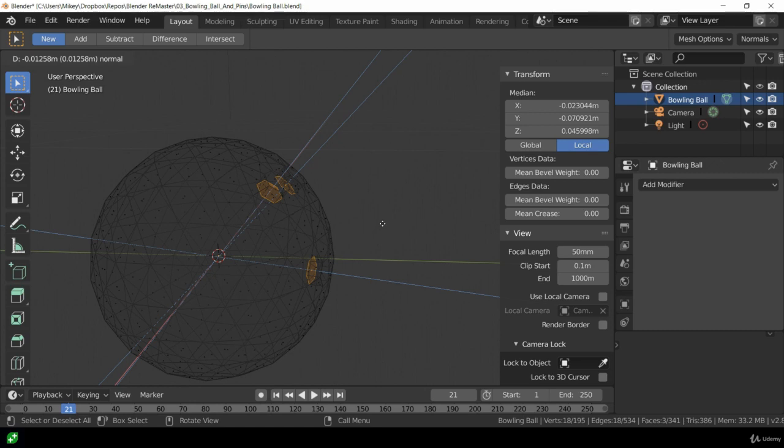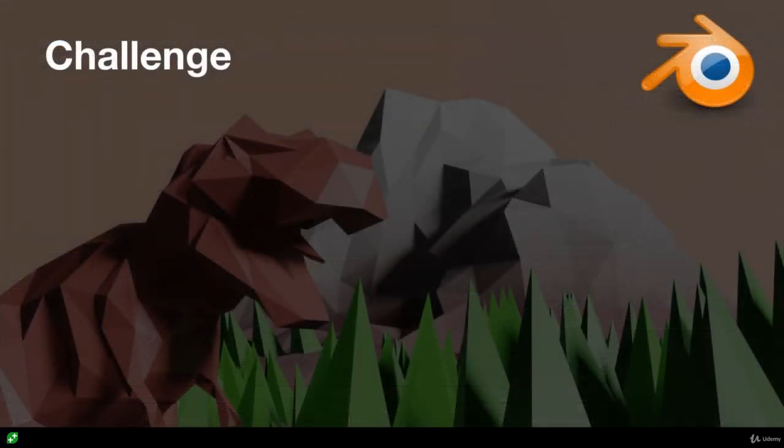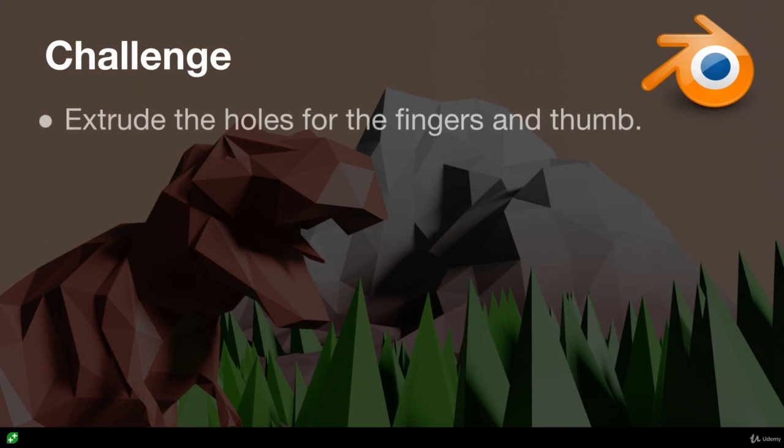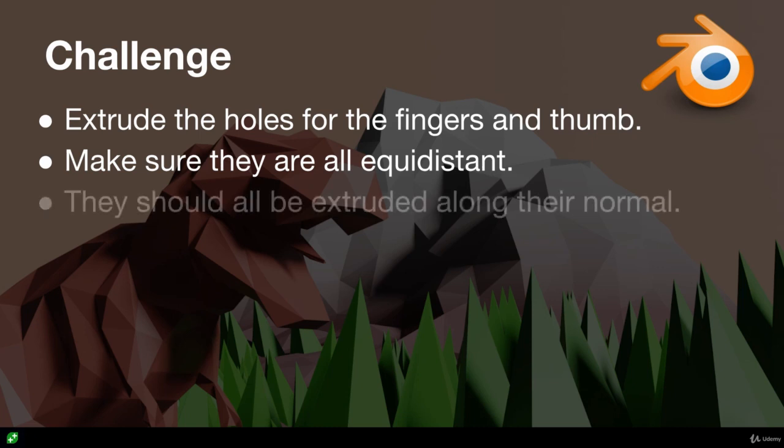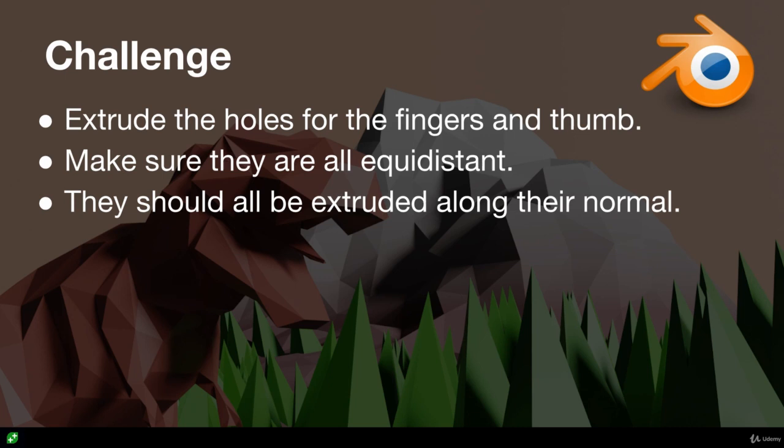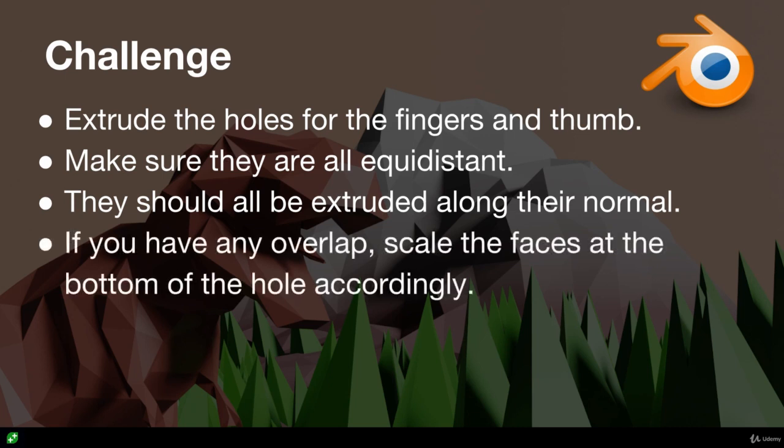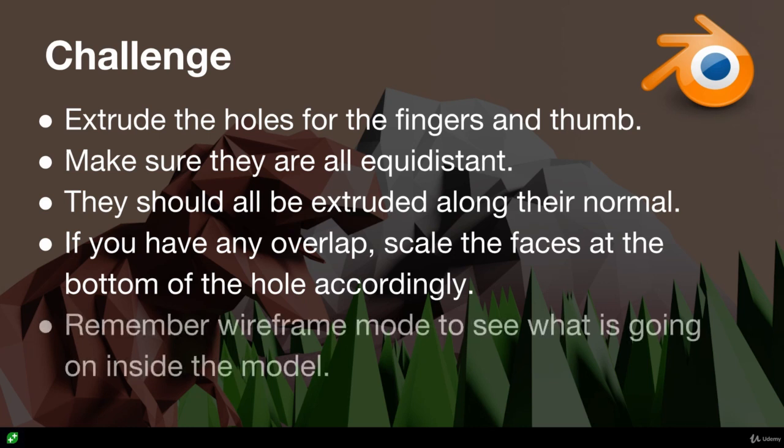Okay so your challenge is to extrude the holes for the fingers and thumb. Make sure they're all equidistant so they go in the same depth. They should all be extruded along their normal so none of them are going off wonky inside the ball. Now if you have any overlap once you've extruded, scale the faces at the bottom of the hole accordingly so it no longer overlaps. I suggest you do that on all three for consistency. Finally remember wireframe mode to see what's going on inside the model. Pause the video now and give that a go.